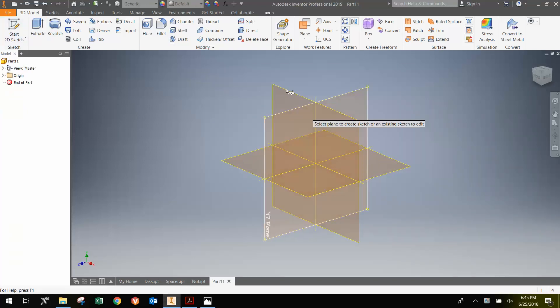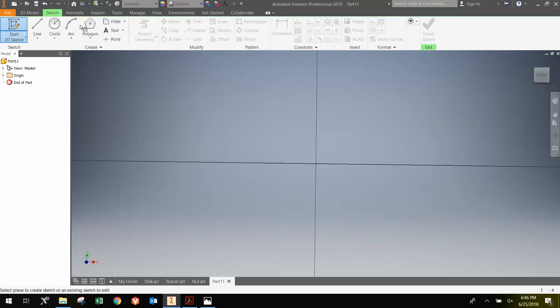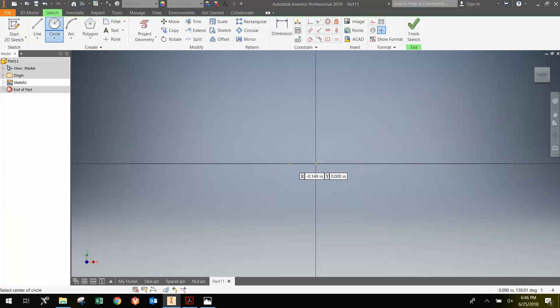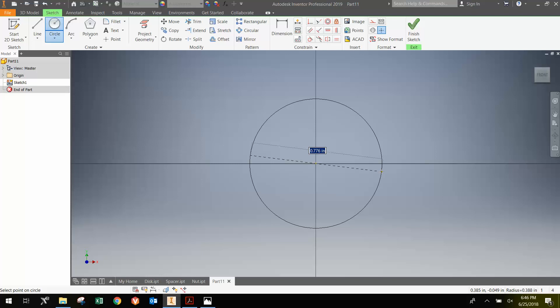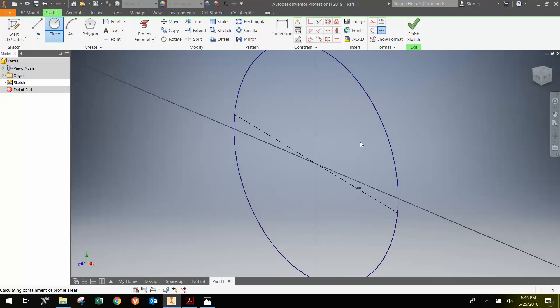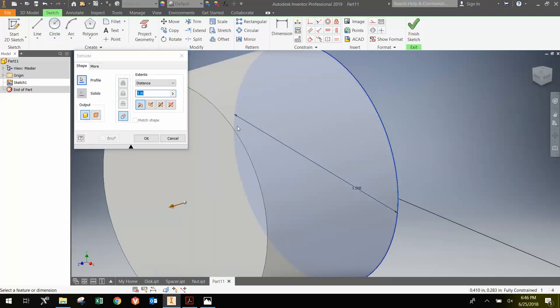And on the XY plane, what we'll do is start with the 1.5 inch diameter top part, which is 1.5 inch thick. So I'm going to go Extrude at .5 inches.